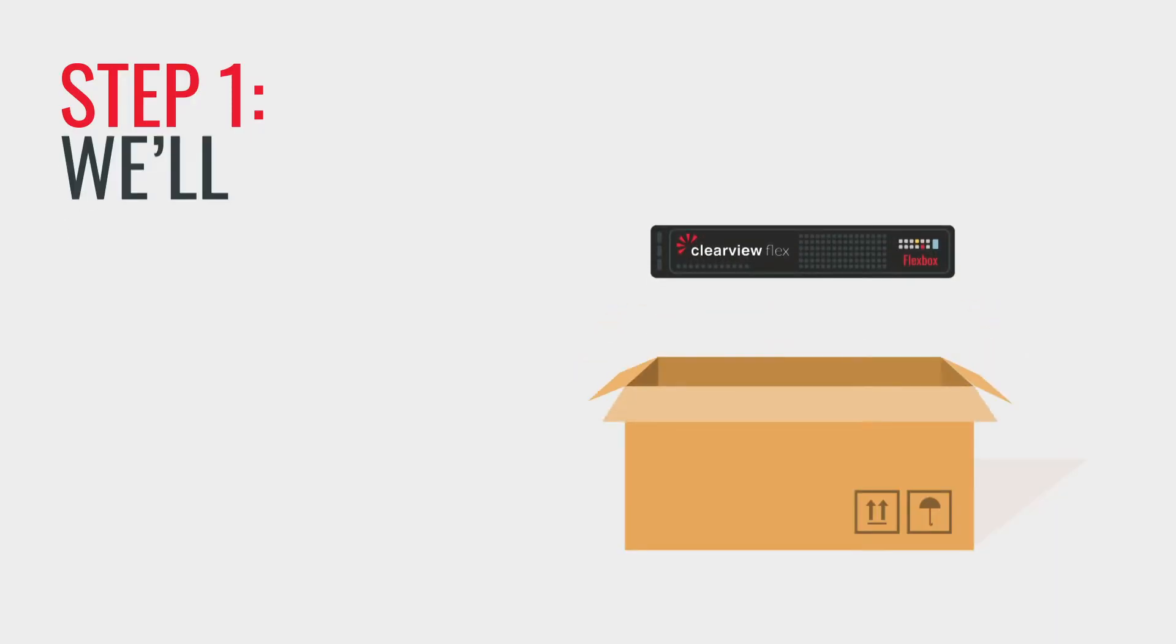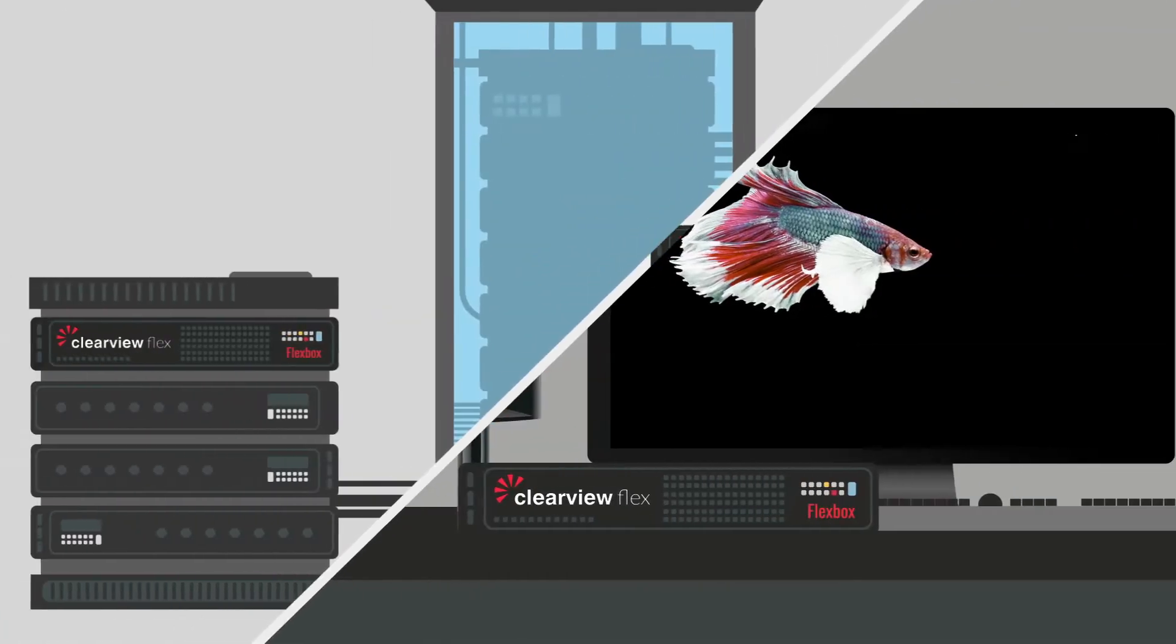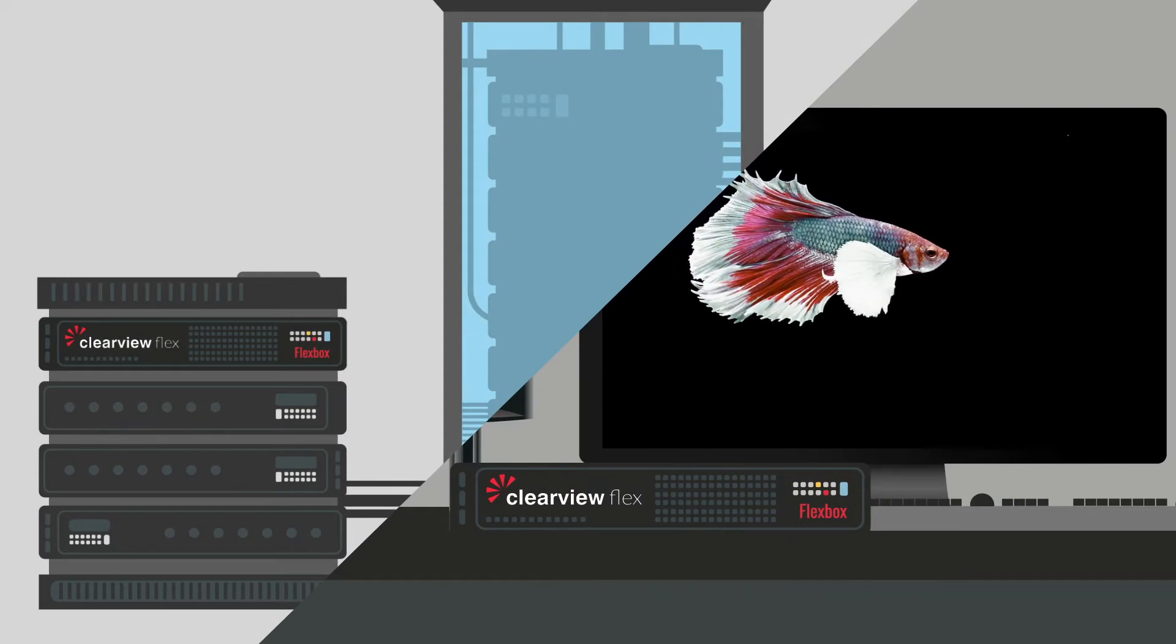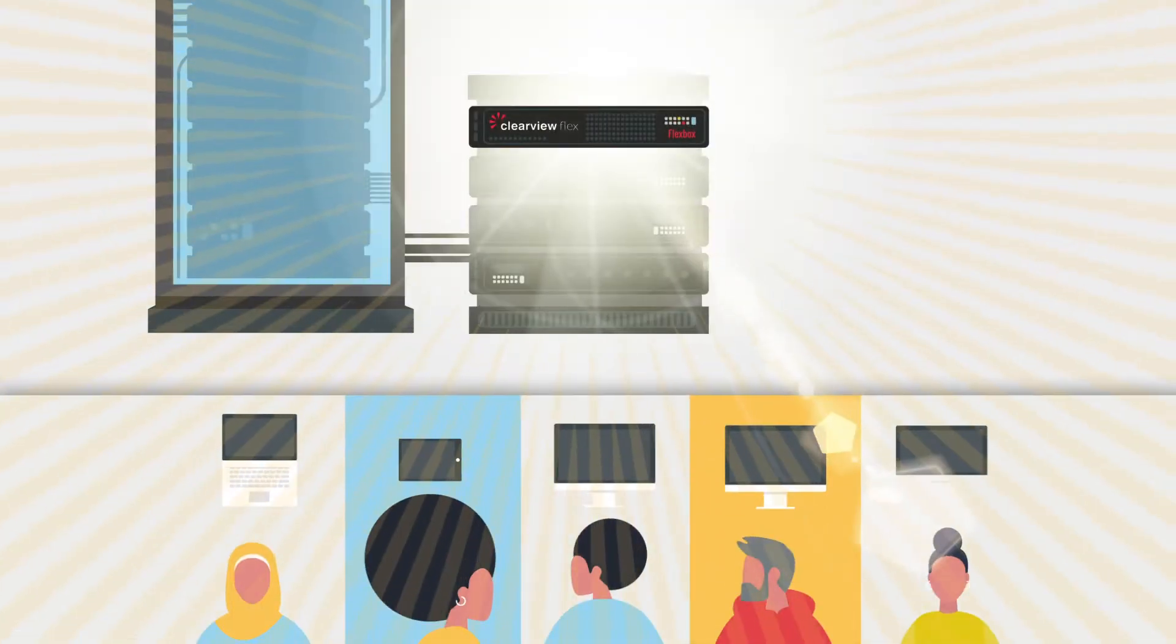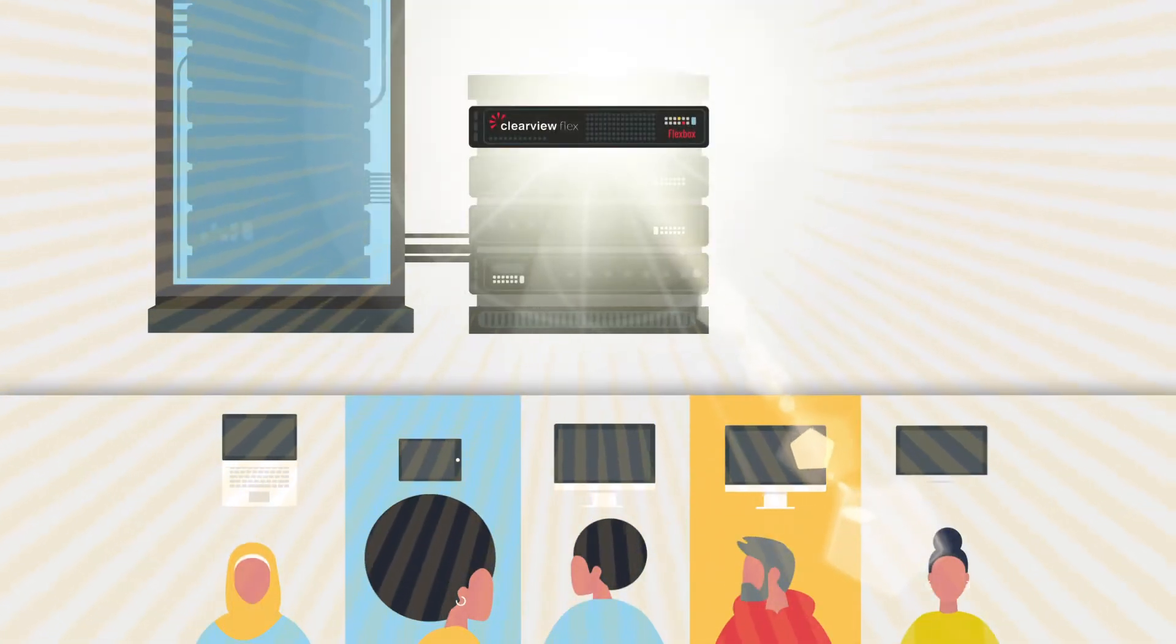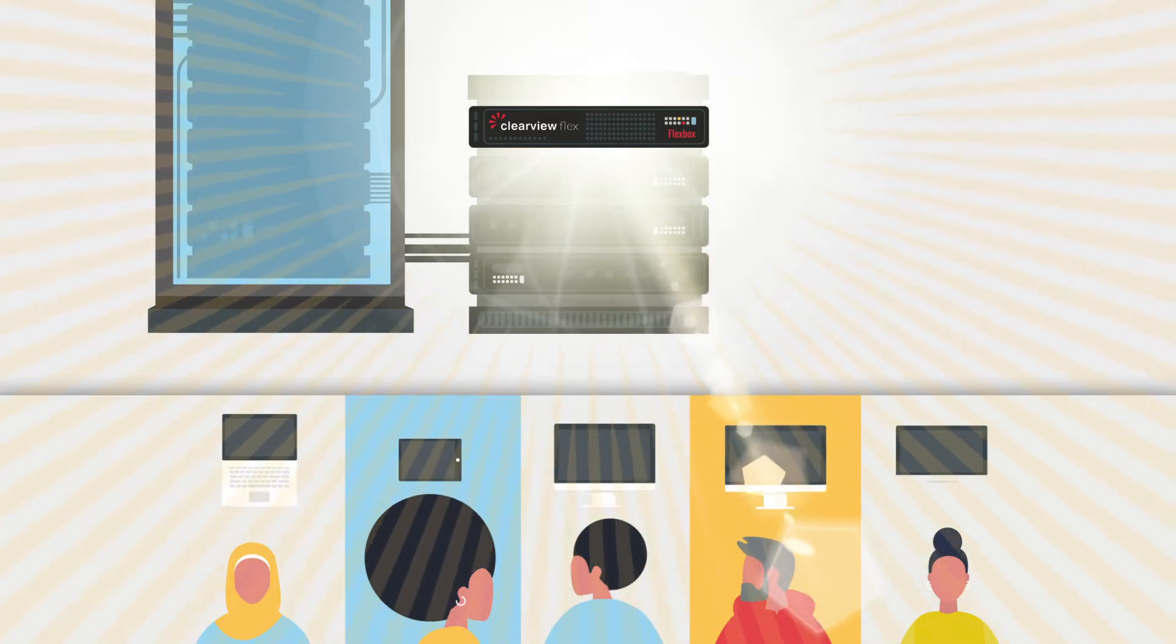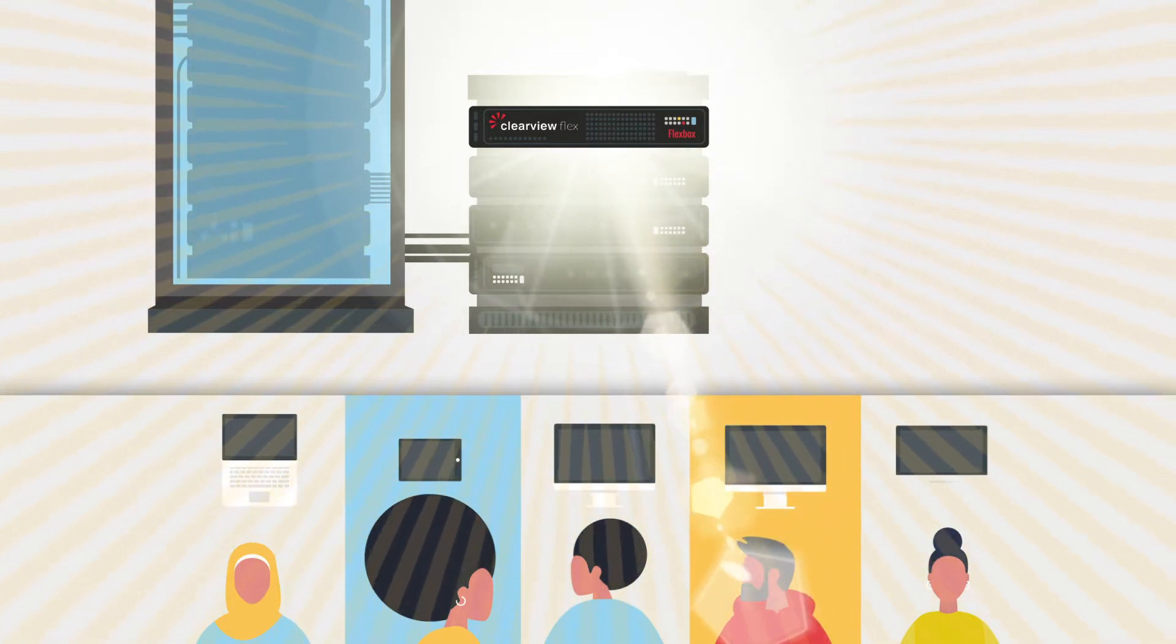Step 1. We'll send you a Flexbox. When it arrives, simply plug it into your Ethernet cable. This piece of hardware encodes your video and streams to your end viewers via the SohoNet cloud in real-time.